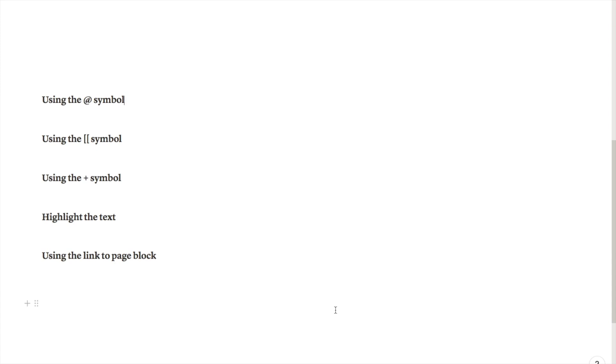In this video I'm going to be showing you how you can link to a page in Notion. There are actually many different ways that you can link to pages, so I'm just going to run through each of them now.